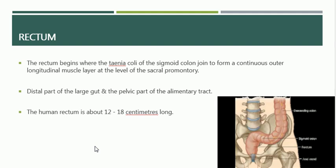The levator ani muscles and external anal sphincter muscles form from within the surrounding mesenchyme and grow to make contact with each other and with bundles of smooth muscle from the outer longitudinal layer of the rectal wall. A layer of undifferentiated mesenchyme separates the rectal muscle layer from the levator ani muscle and the muscle layer of the future anal canal. So that was about the embryological development of the rectum.